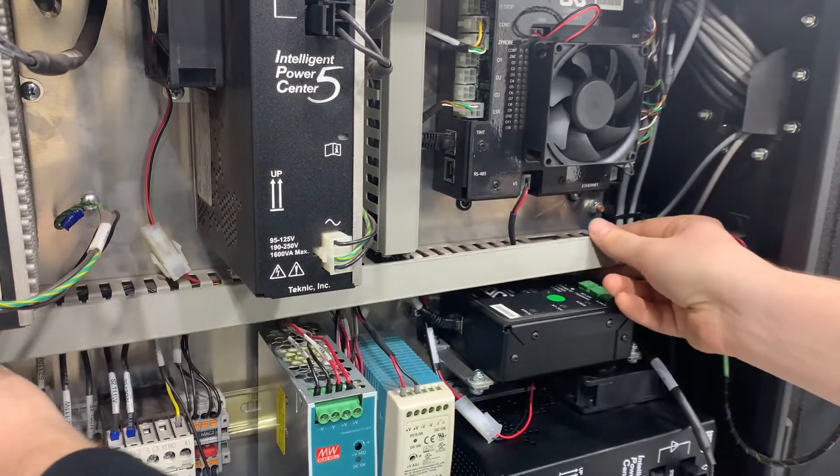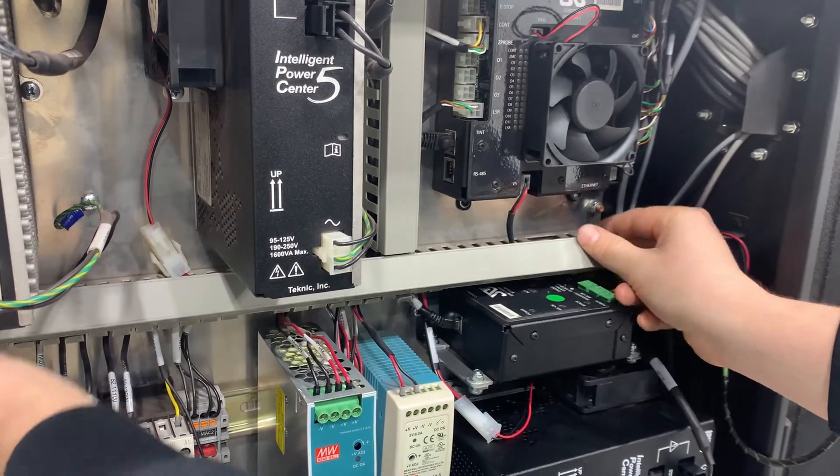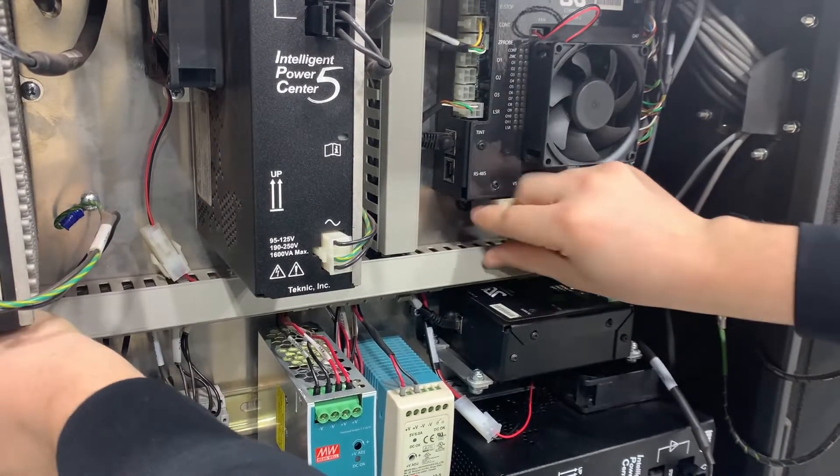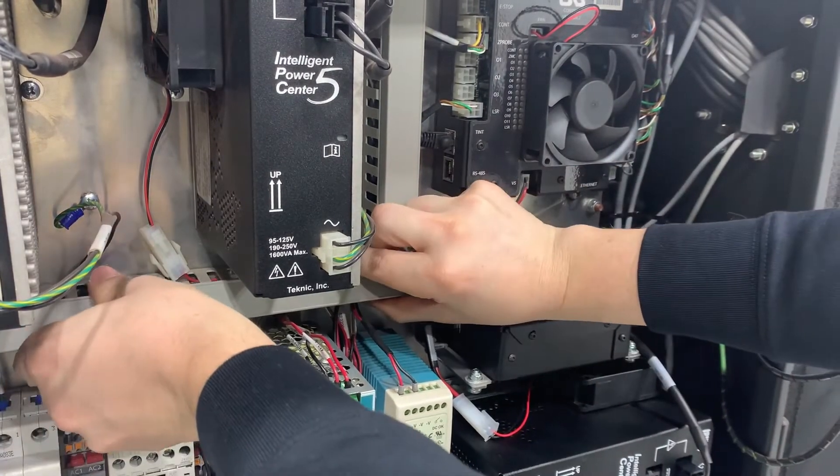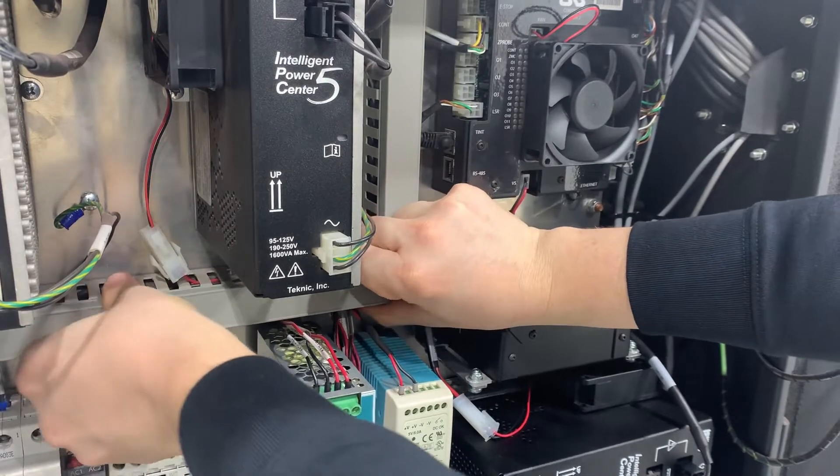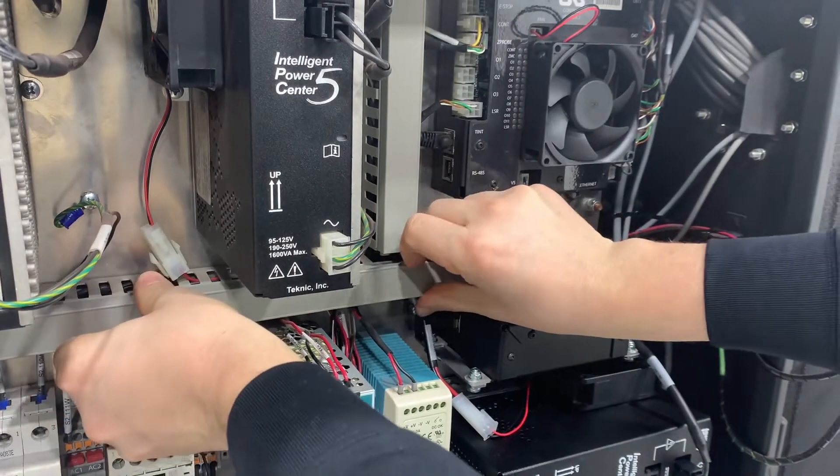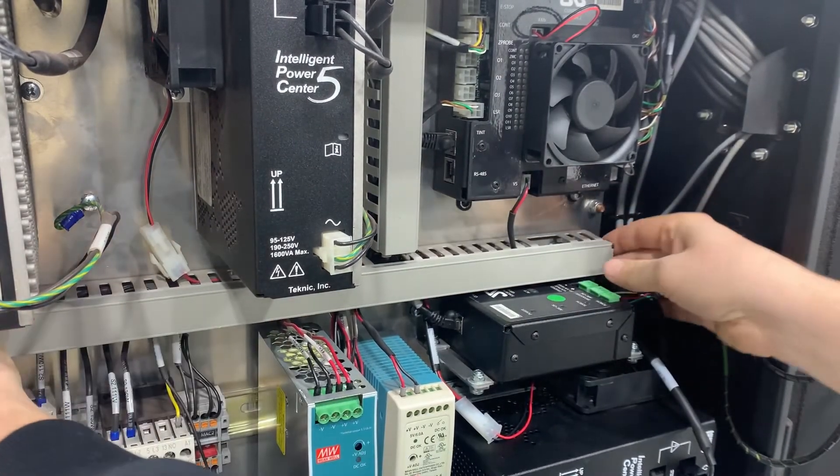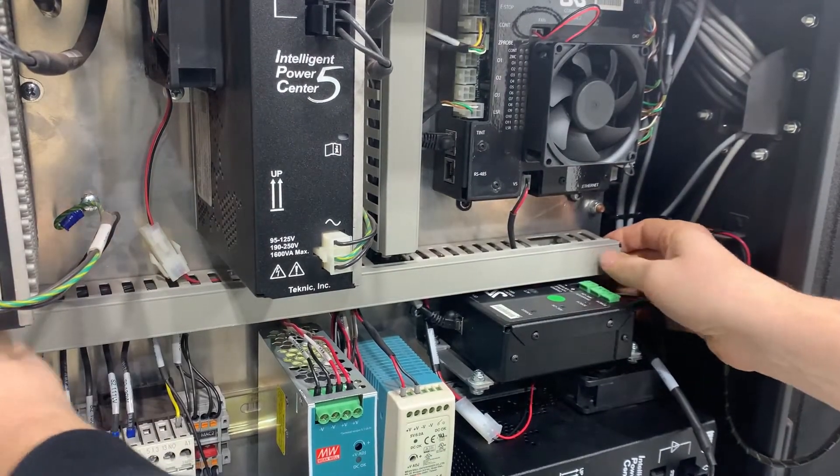Carefully tuck the wires back into the horizontal wire duct and then reinstall the cover. It's easier to put it in the top first and then angle it down while you push the fingers in on the bottom and it will snap into place.